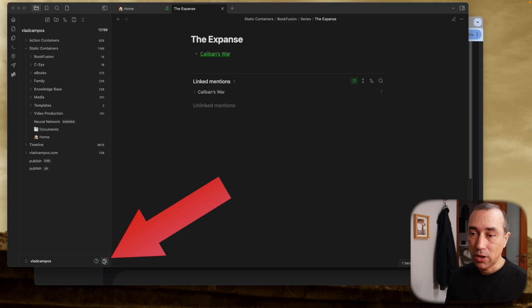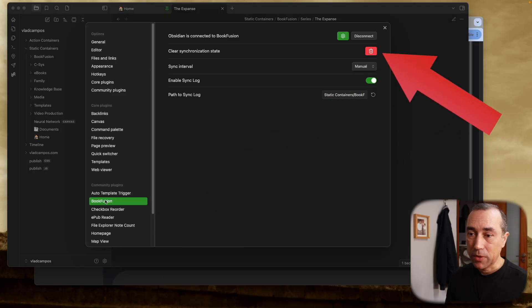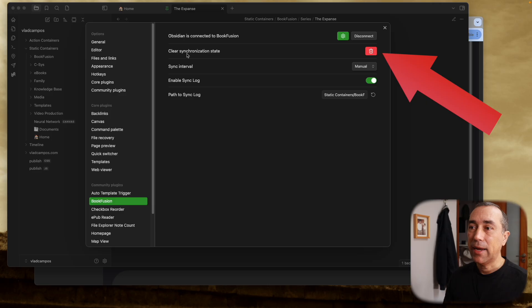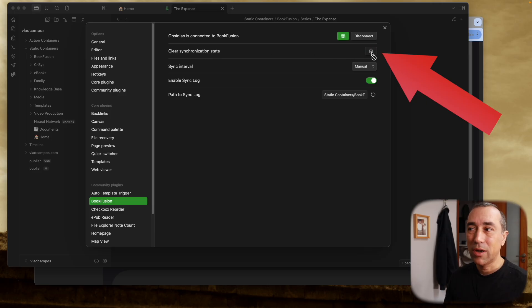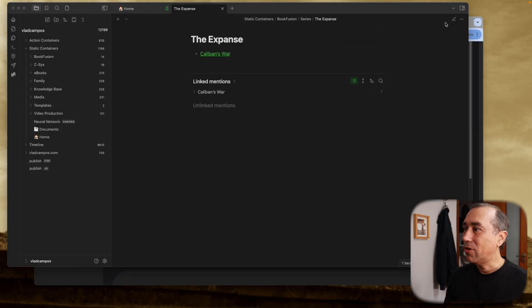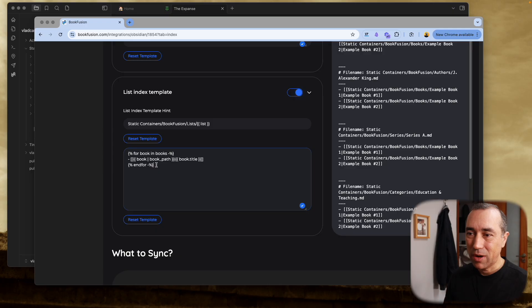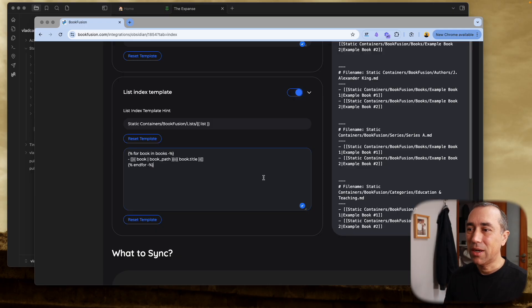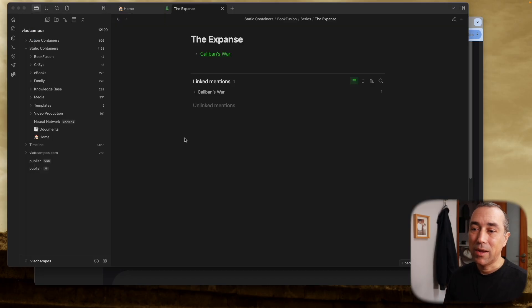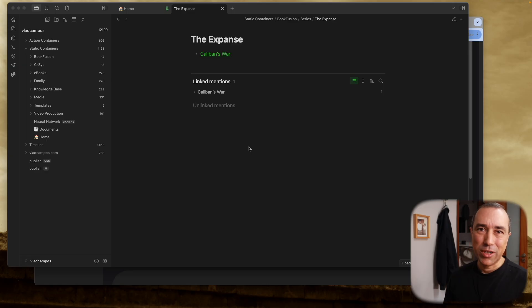So I decided to go to the plugin, Book Fusion plugin, and clear the synchronization state. It's just a matter of clicking here. I also noticed that I forgot a small detail - this little dash here to create a list. So I added this to the template. Once I did that, not the dash - that doesn't have anything to do with clearing the synchronization - clearing state was what triggered it.